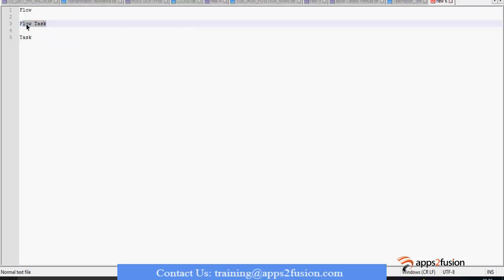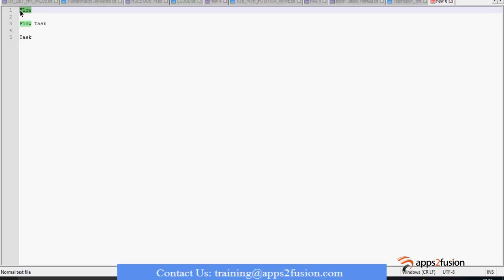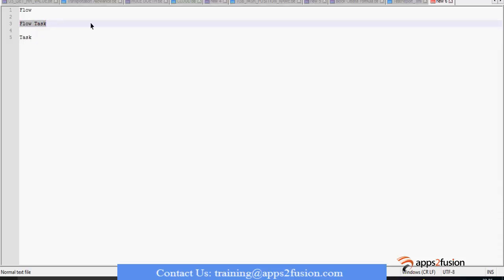Flow task is used to link a flow with a task. Flow means what you see in the UI — the parameters, set of parameters and all those things. Task is nothing but the actual process you are going to do; it can be a report submission, payroll submission, or an extract submission. You have to link this task with the flow, and that is done using flow task.